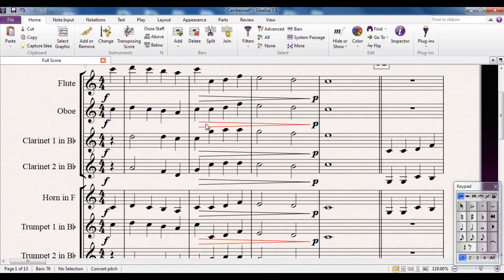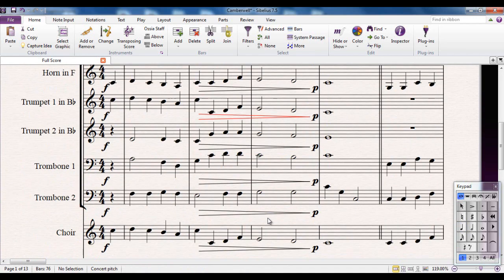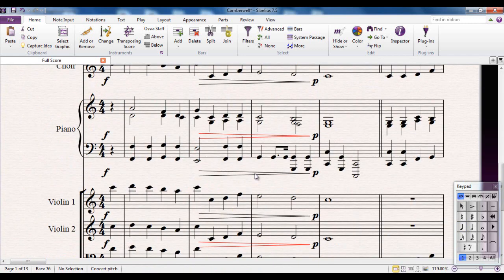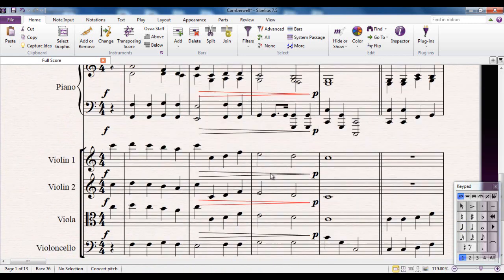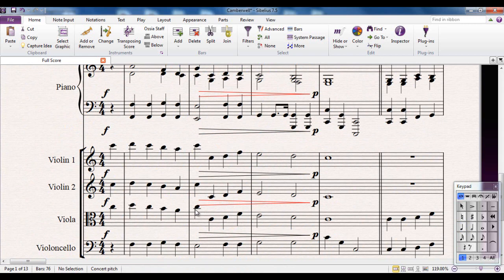Now, immediately you'll notice a problem. Quite a few of the diminuendo marks have turned red. Basically, that's magnetic layout throwing its hands up and saying, I can't fix this. There's too much information there. That note there is too high and that one there is too low. I can't not clash there. Something has to be done.